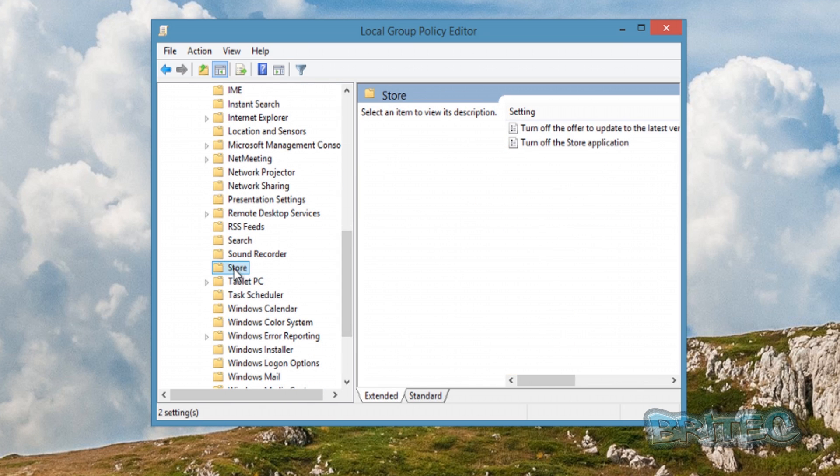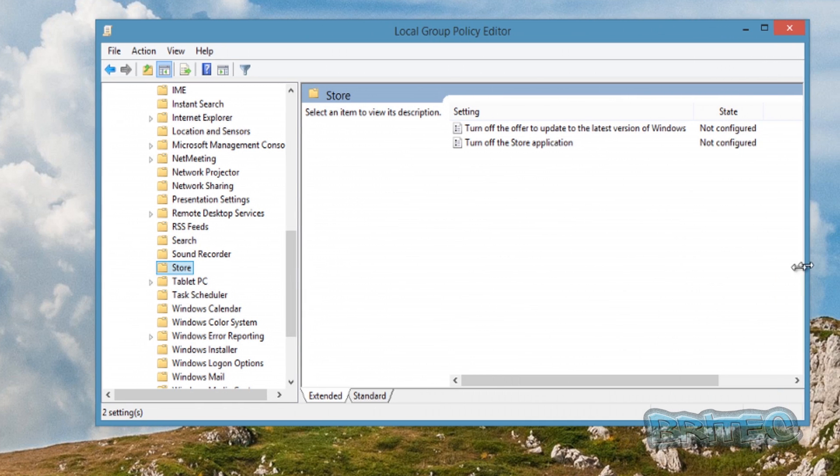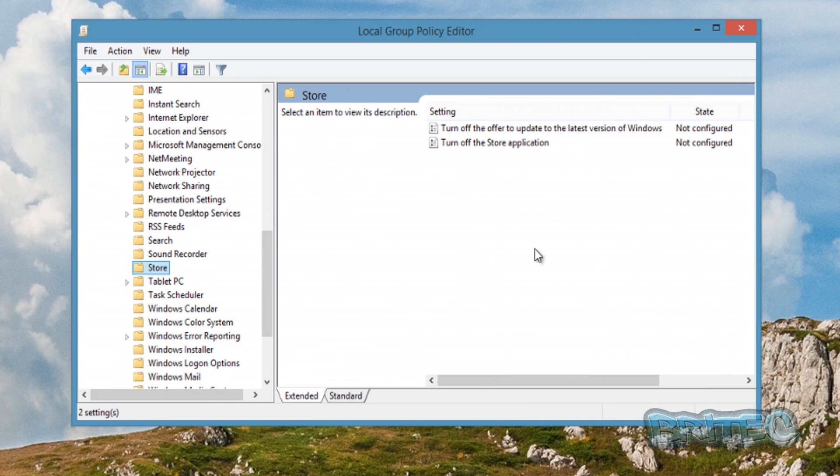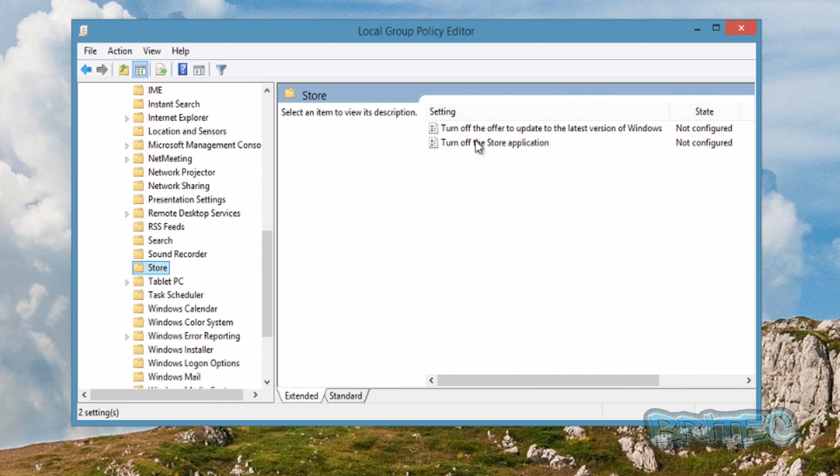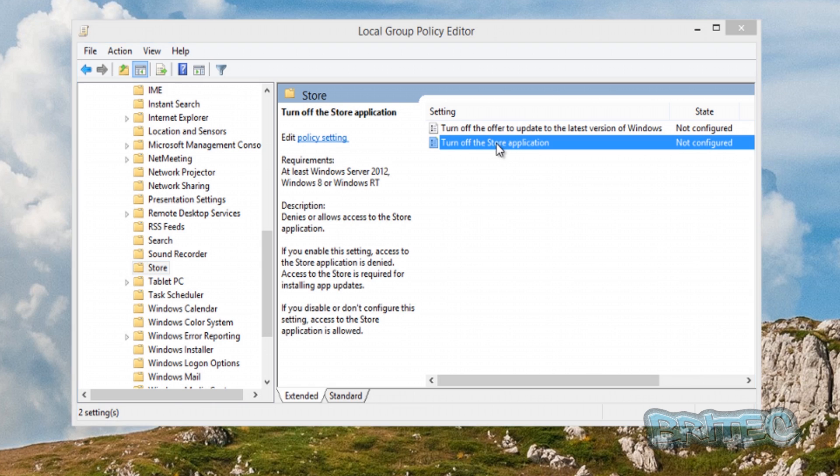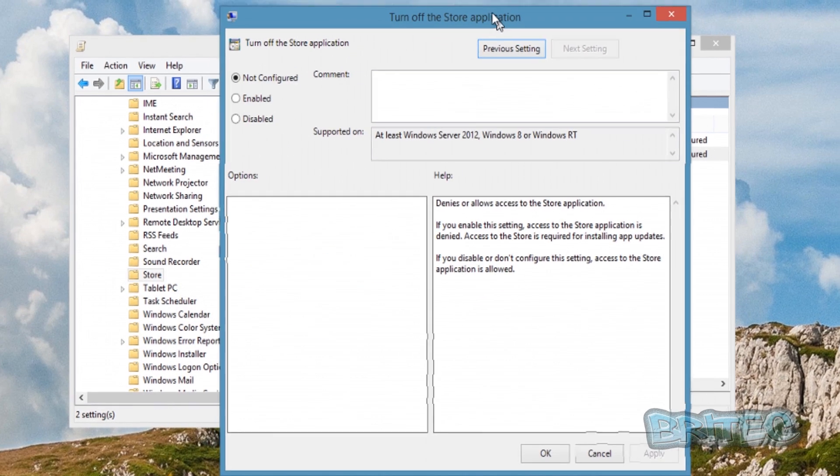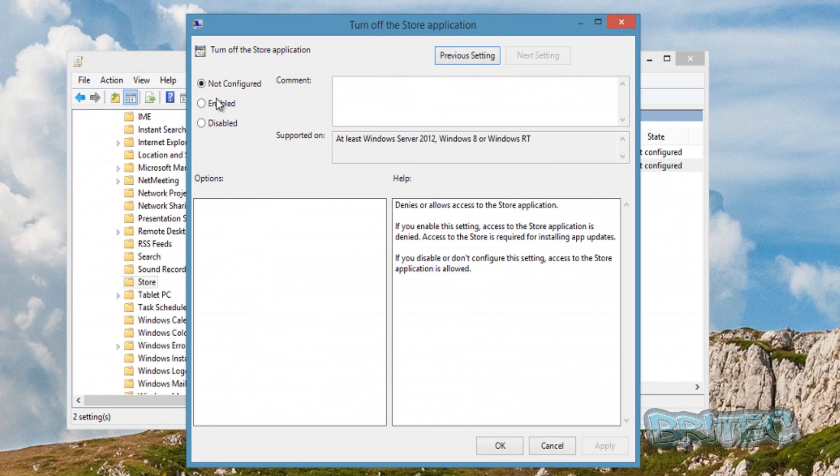Then come down to Store here, just open this up. As you can see, we have Not Configured. If you want to stop this, you need to go to where it says Turn Off the Store Application. Double-click on this, we need to Enable that, and then we can Apply and OK. But if you